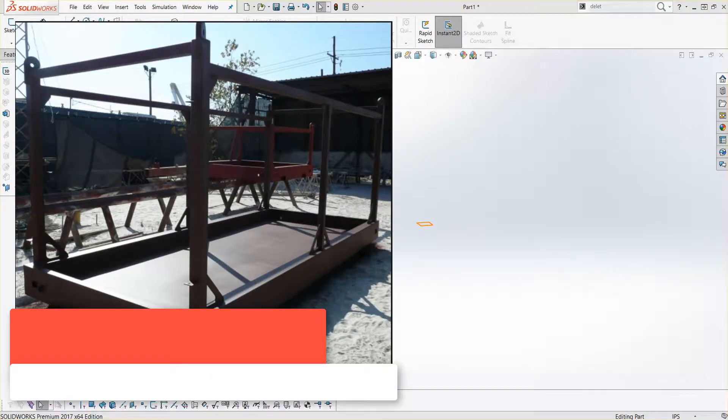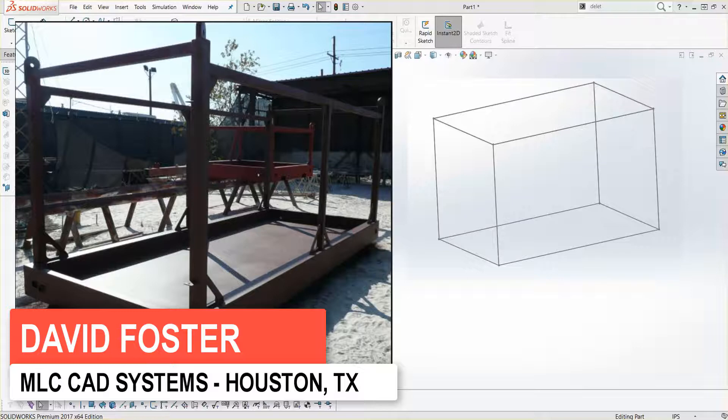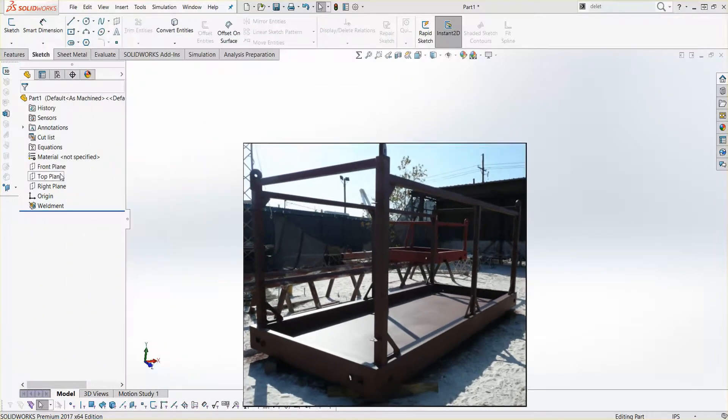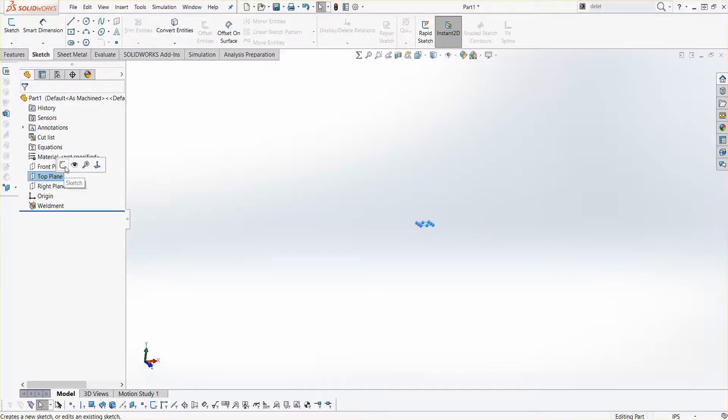I'm going to create a weldment structure, but I need to draw out a 3D sketch to define the shape of my frame. I'm going to show you a quick and easy way to create weldment structures using basic shapes and features instead of needing to define and add relationships to a complex 3D sketch.